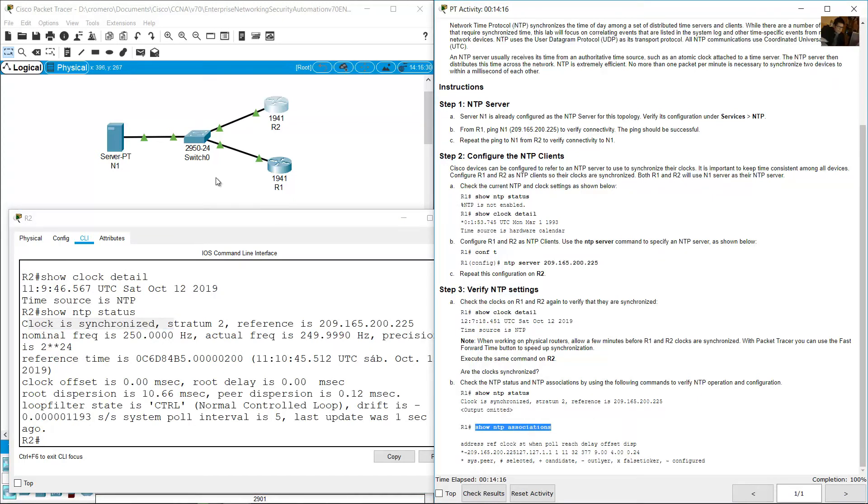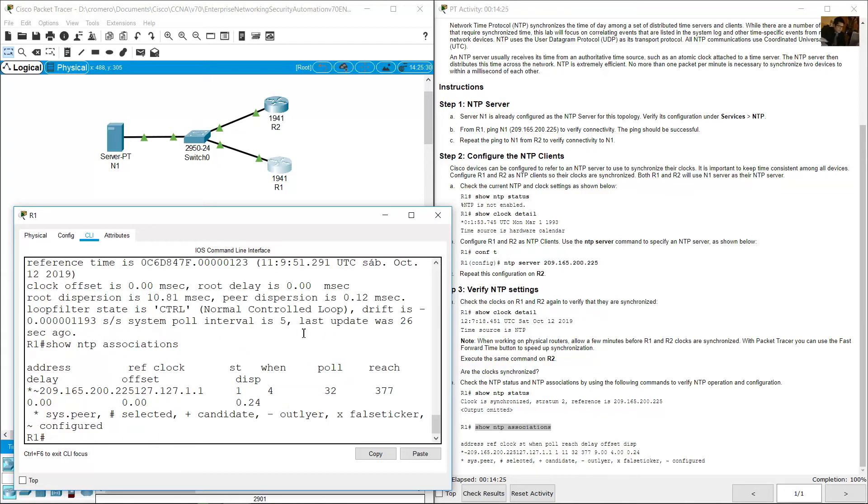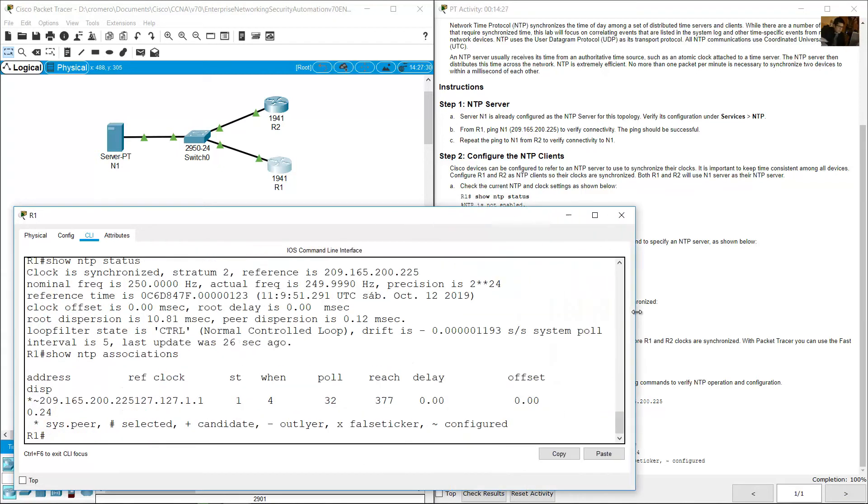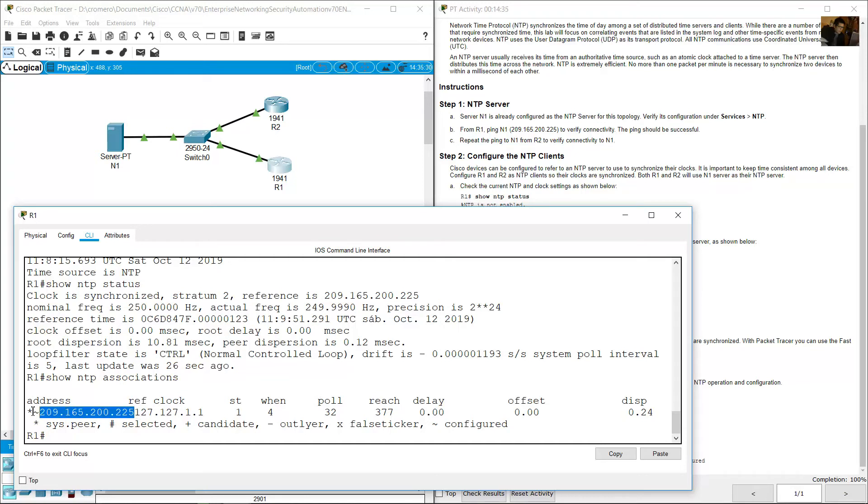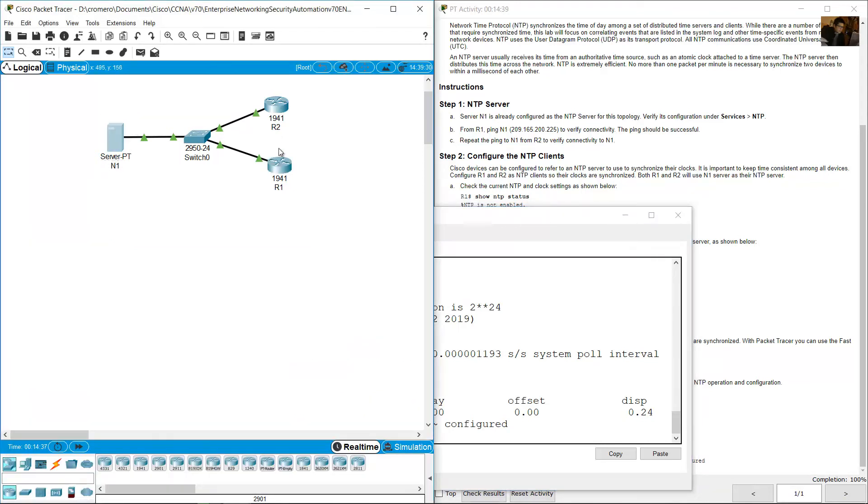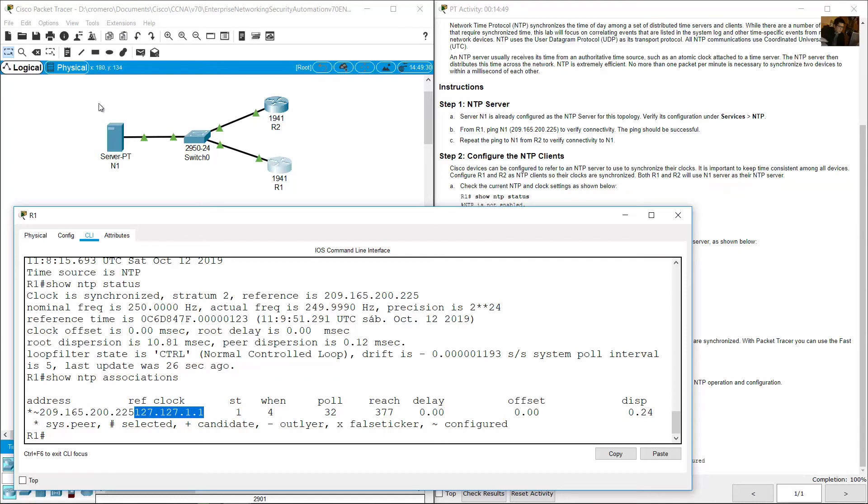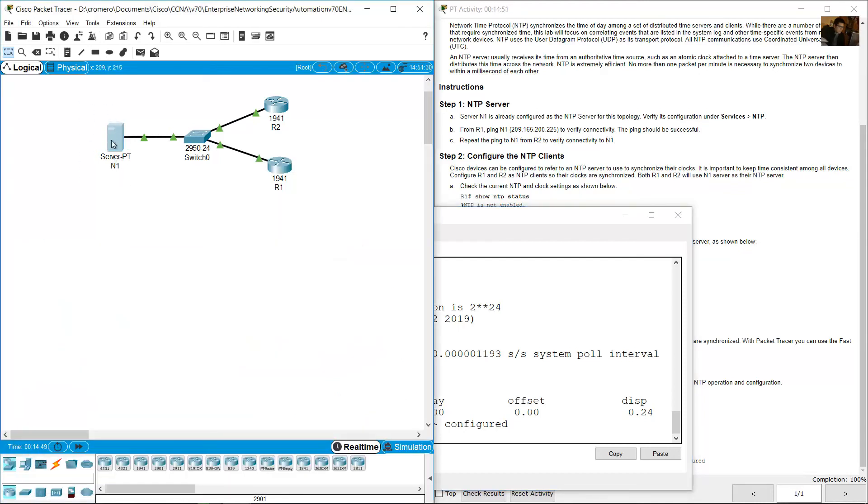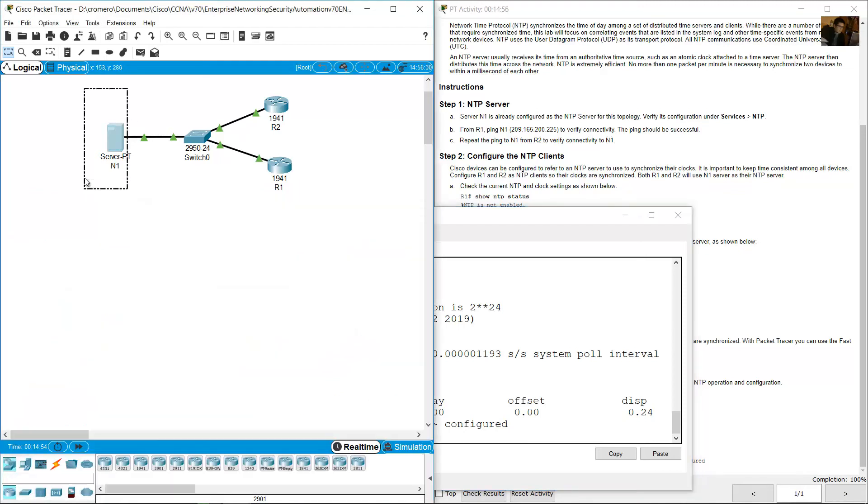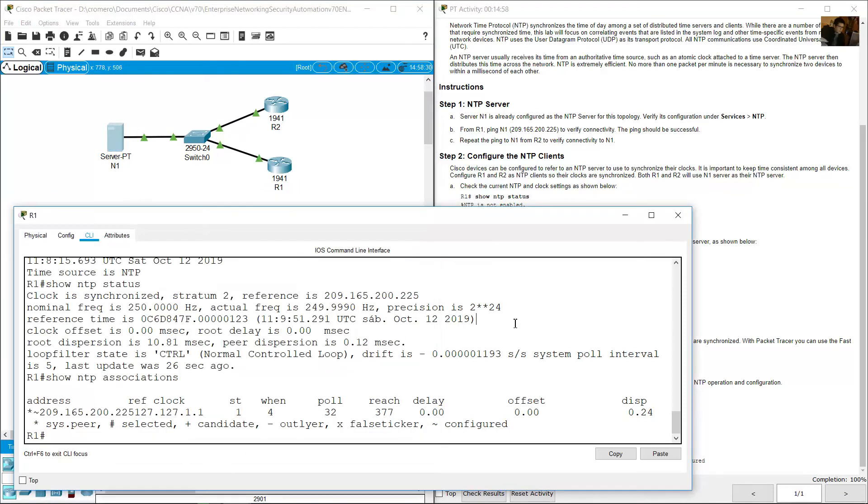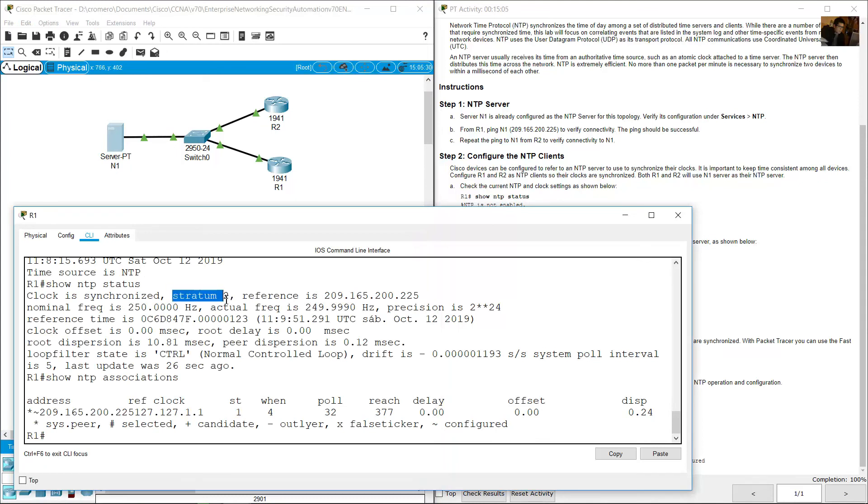NTP associations. Go to R1, show NTP associations. And now you can see the address, this is the address of the server 209.165.200.225. The reference clock of the server is itself. The reference of the server is itself and stratum 1, stratum 1 of the server. Remember if the server has stratum 1, the client will have stratum 2.